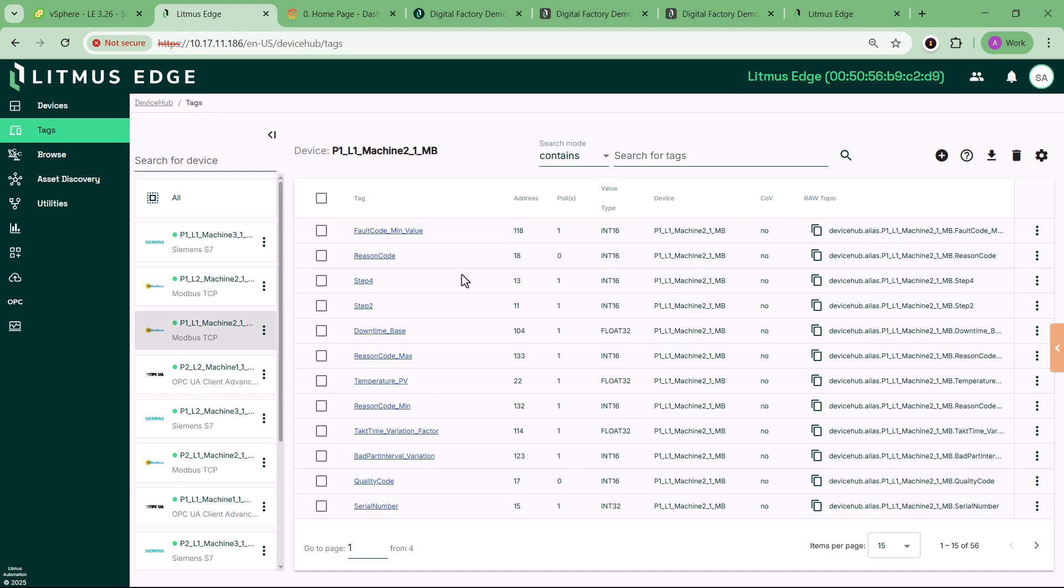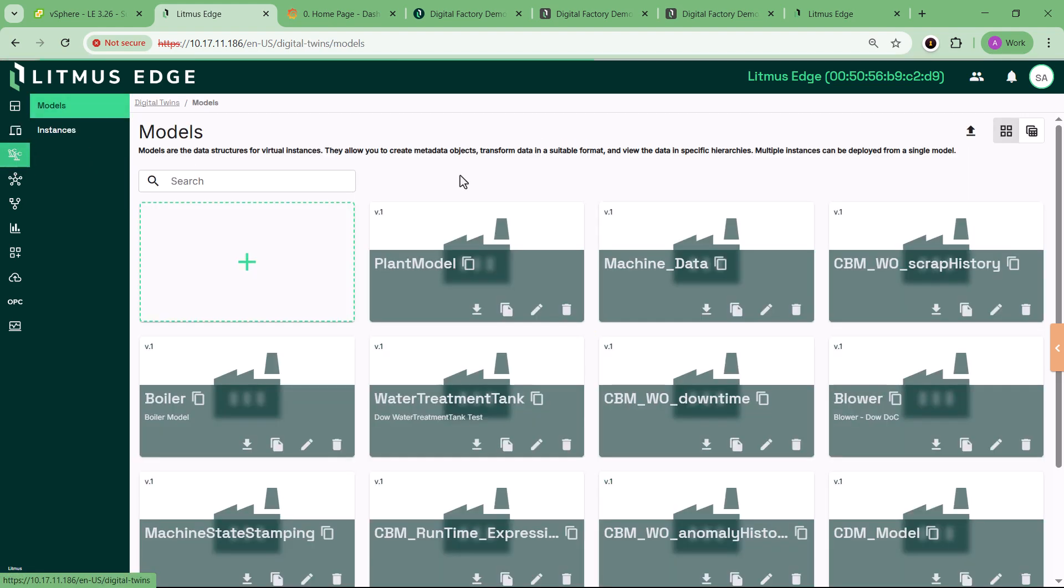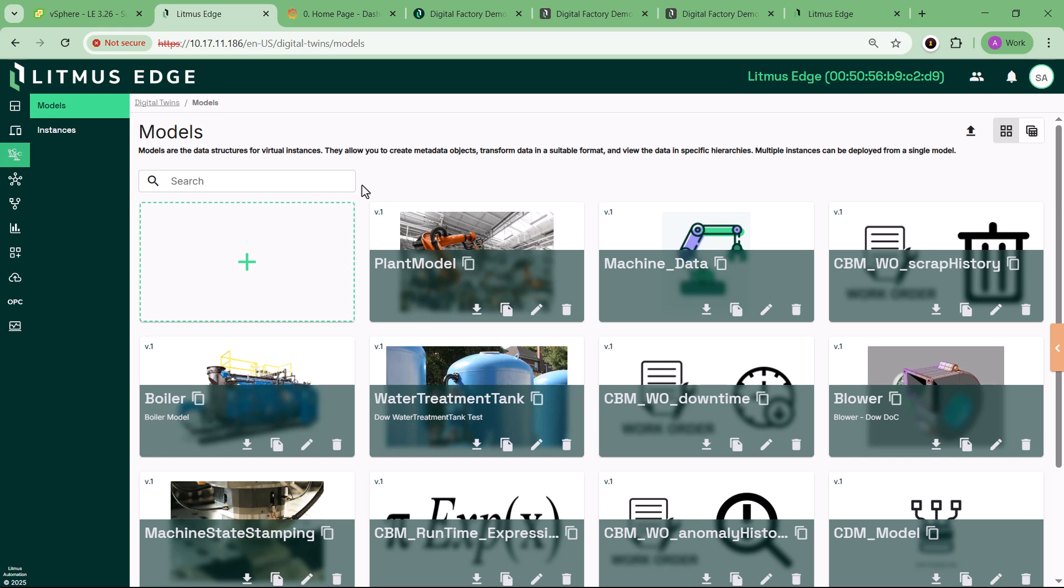Whether you're a plant manager, an executive, a developer, or a system integrator, the Digital Factory Demo is your express lane to seeing the value of industrial data and industrial AI in action.